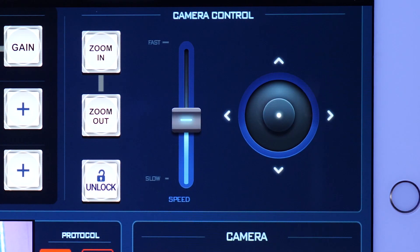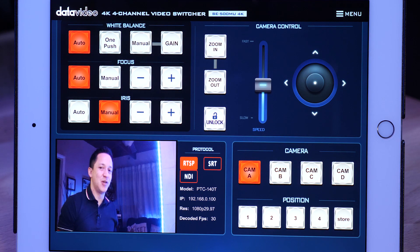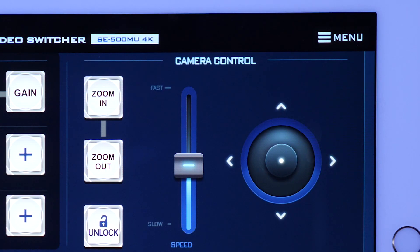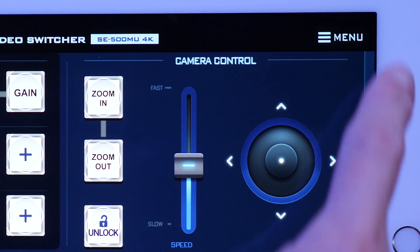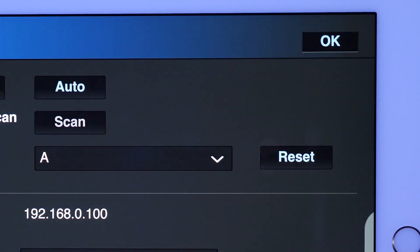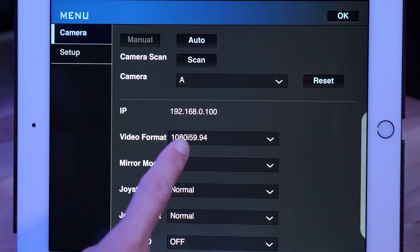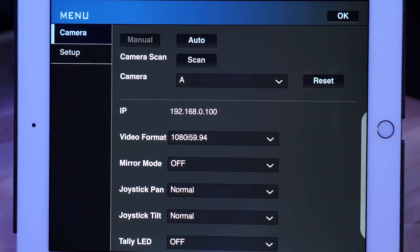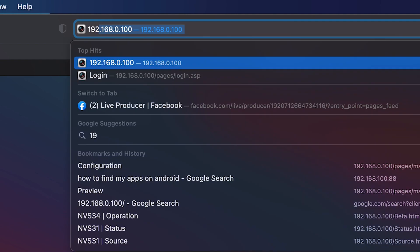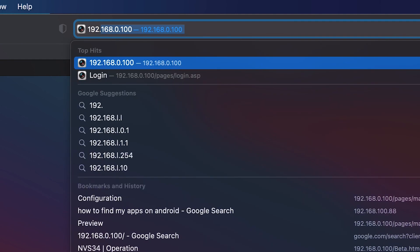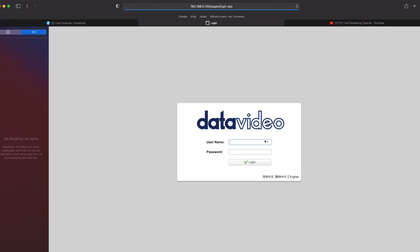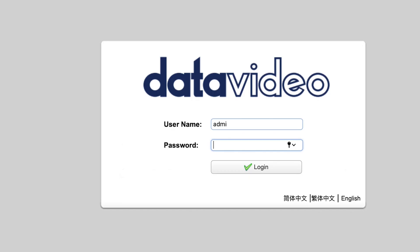So now let's go ahead and stream on Facebook and YouTube. We know the IP address, which is 192.168.0.100. Enter that into our browser. So let's go ahead and enter admin as a default username and enter admin as a default password. Click login.